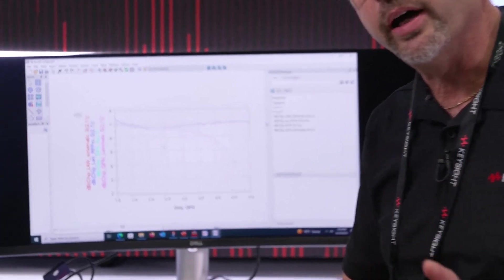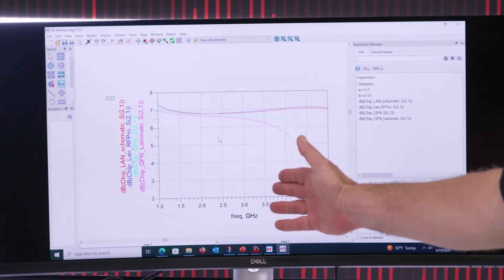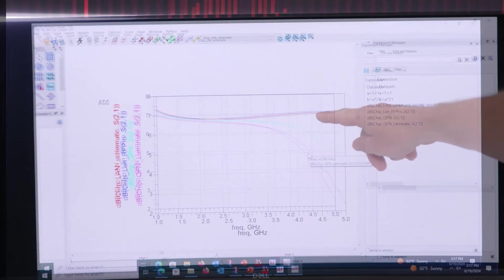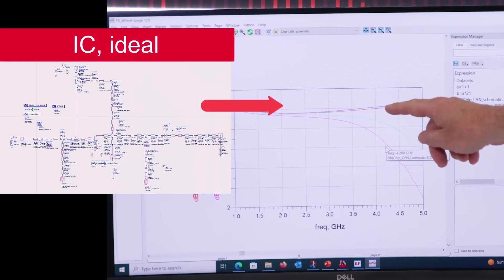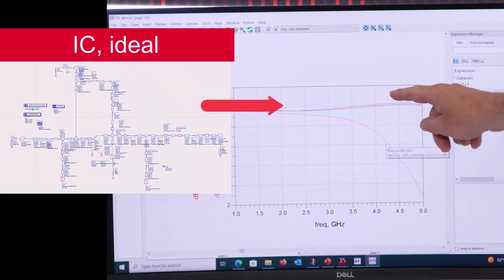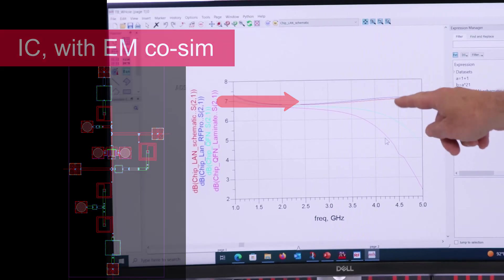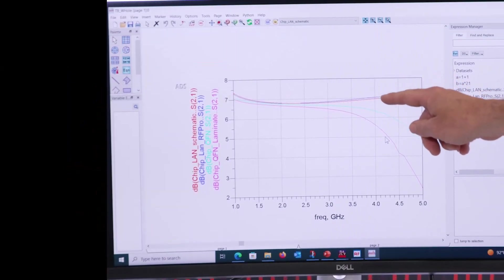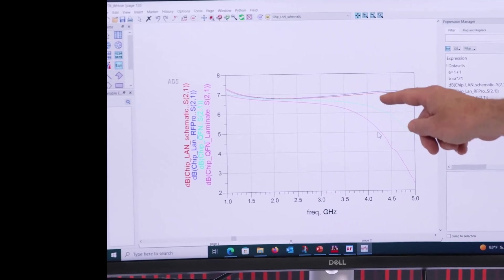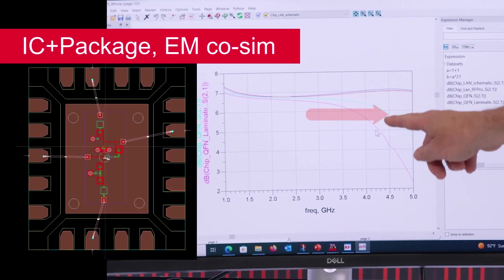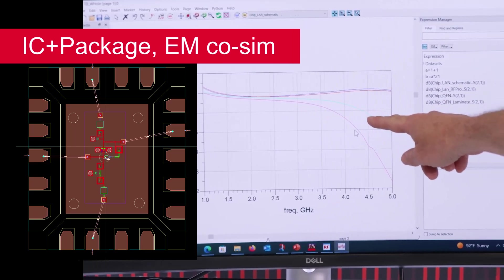This plot shows you exactly what you get when you run this full 3D analysis capability. This red line is just the MMIC by itself — the full schematic of the MMIC. The blue line is now the EM co-simulation of the MMIC with that one active device. You can see the lines are pretty good when looking at just the MMIC by itself. But now take that MMIC and put it on the package, and this aqua line shows the degradation in performance.